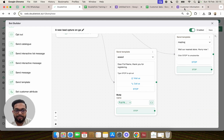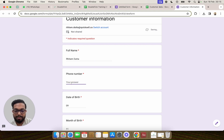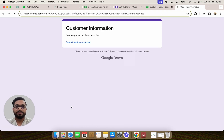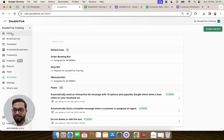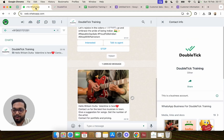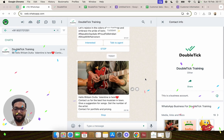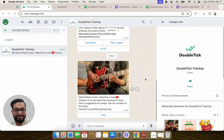Let's test it out. We'll enter the name of the customer, the phone number, and click Submit. Coming back to DoubleTick, a template message has been automatically triggered. Checking WhatsApp as well — yes, we have received the template message automatically on the submission of the Google Form.